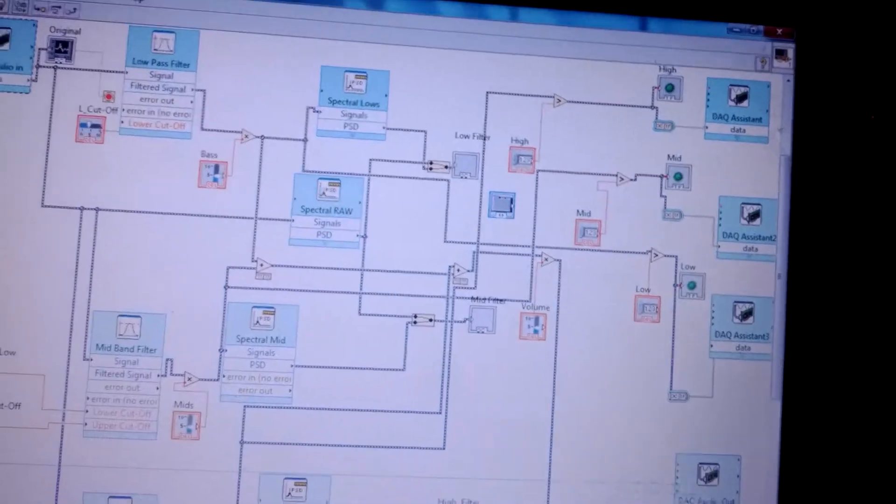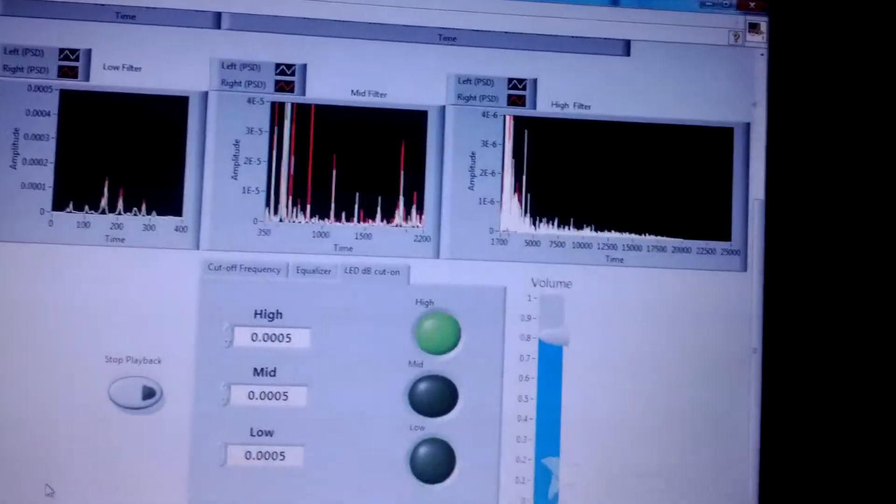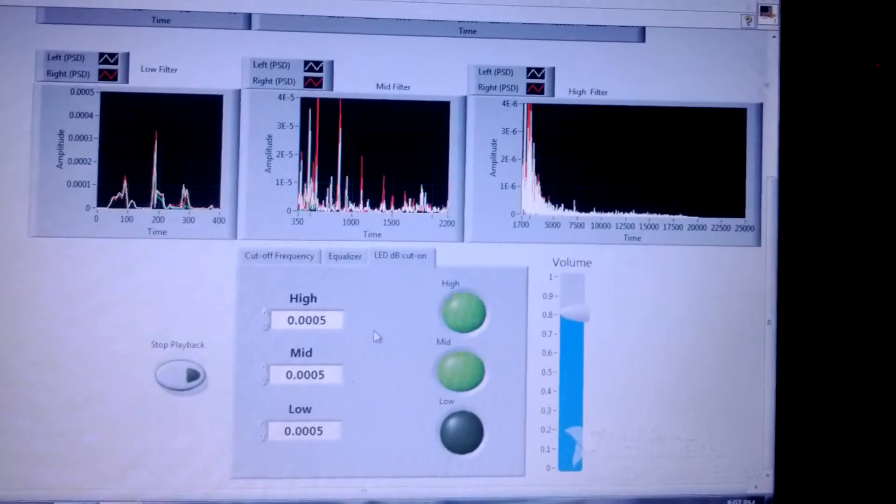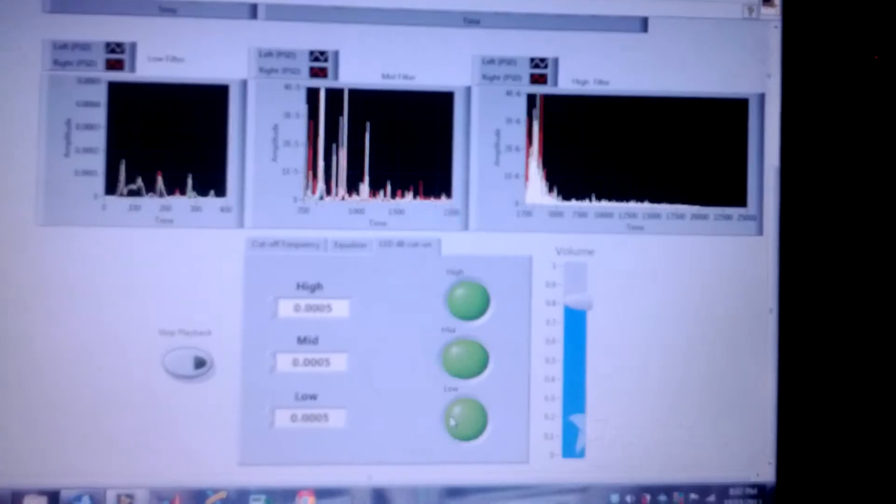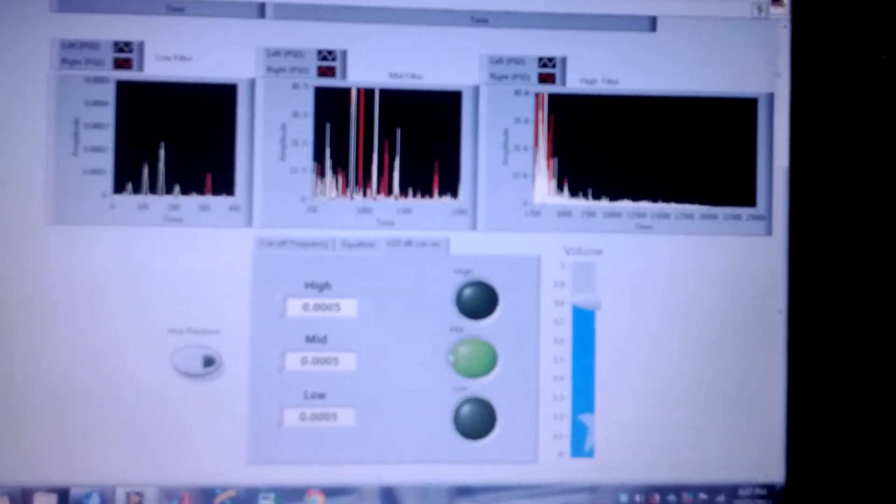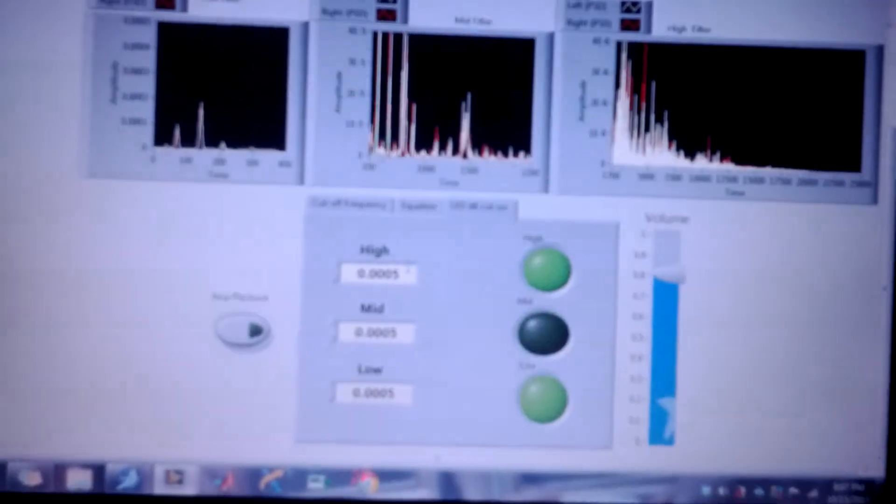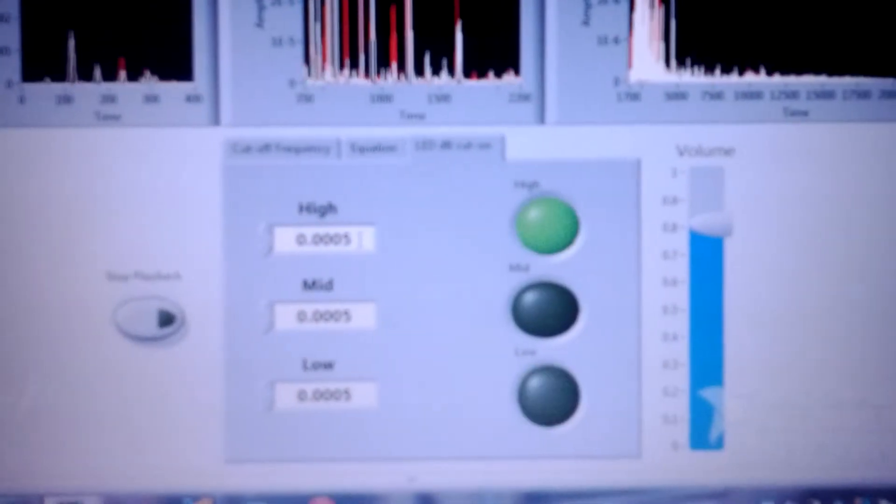I'm going to play it again. Maybe this will be the last time. So here you can see the readout for our LEDs as well as our decibel cut on regions.